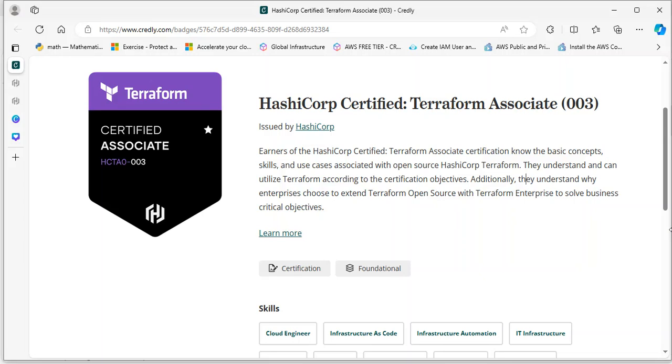If you're ready for the full exam guide, please subscribe to this channel. Click on the bell icon so you get notified every time I publish a new video, because more are on the way. Let's get started.